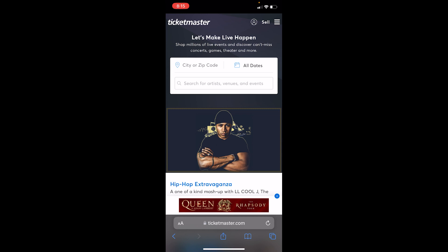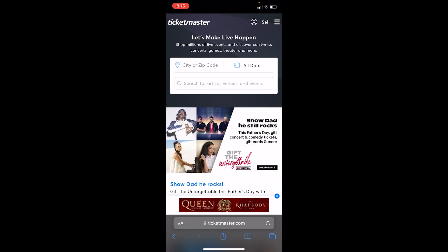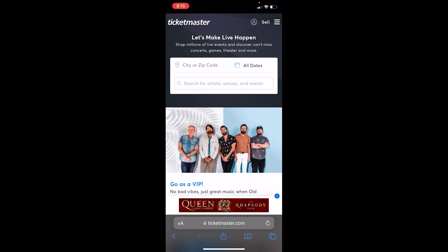If it still doesn't fix your problem, you could be in a country where Ticketmaster is not available. There are some countries where Ticketmaster is not available, so if you're in that situation, use a VPN and your problem should be fixed.